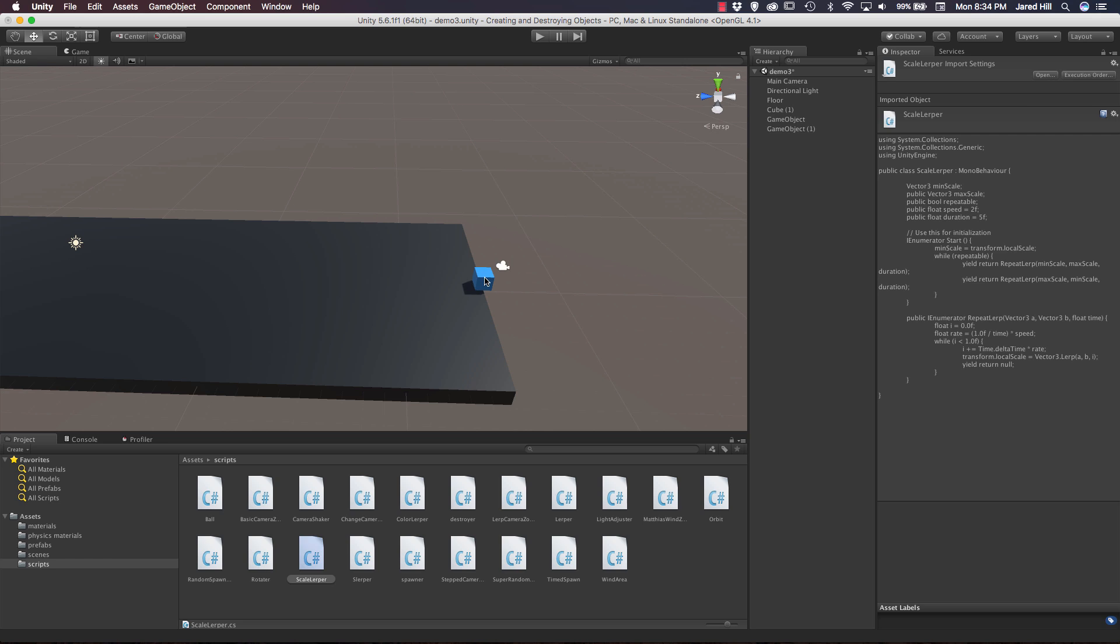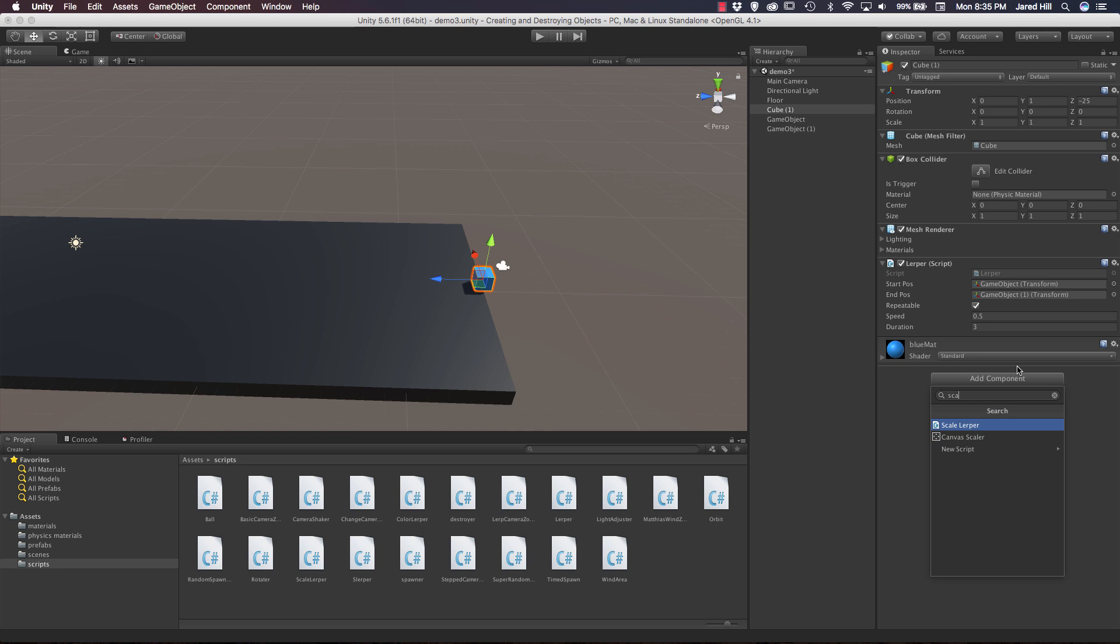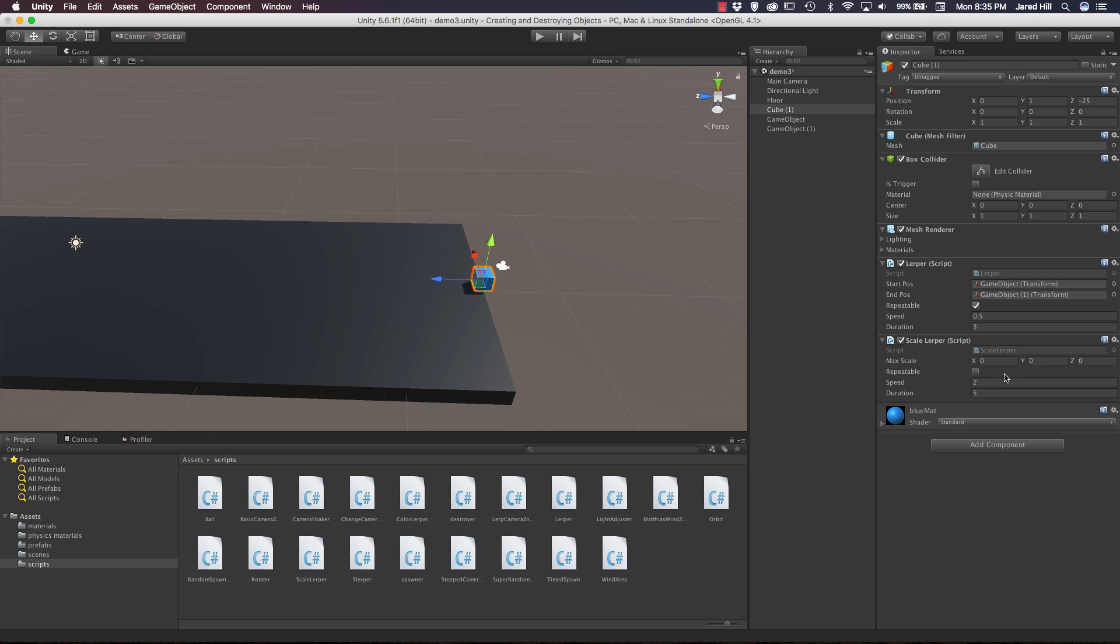So now let's click on our cube object here in our scene. And now let's go ahead and add our component so we can click add component and say scale lerper. And we do actually have to set up a couple of variables here.